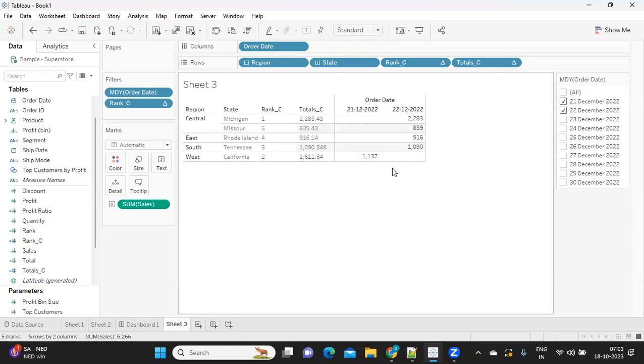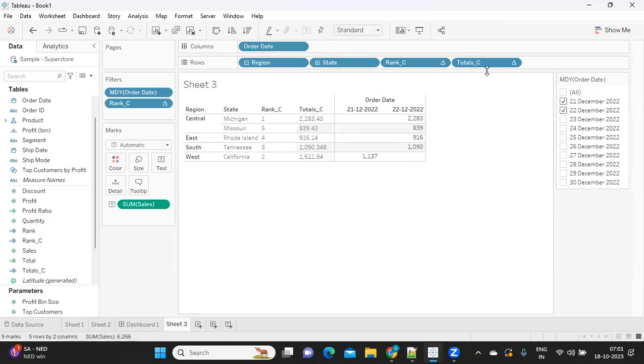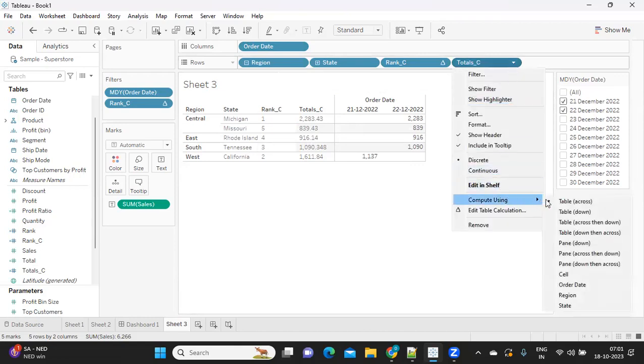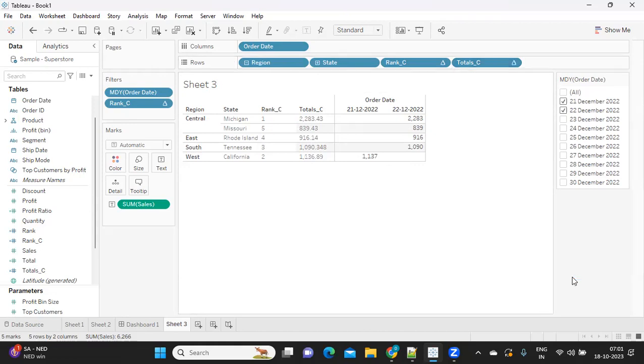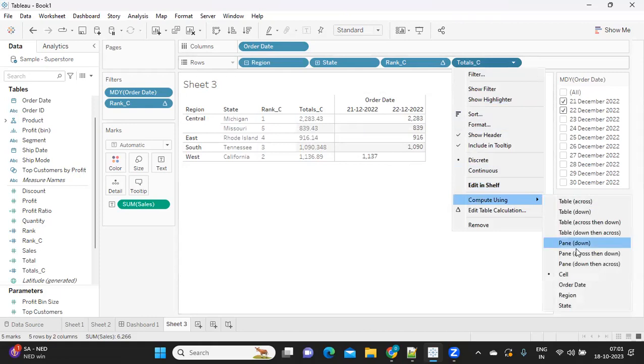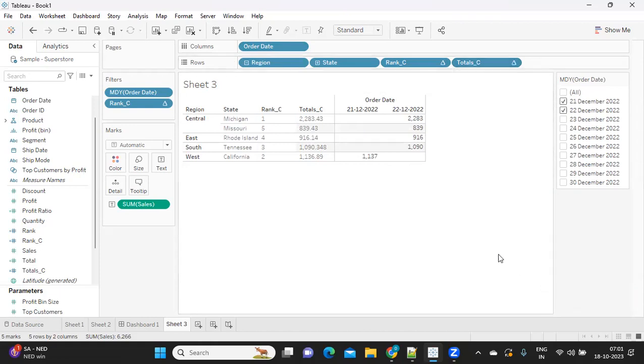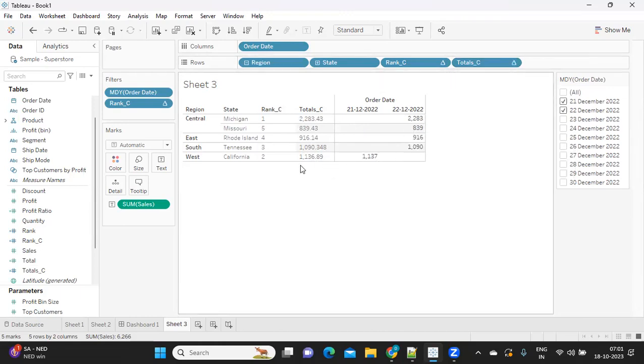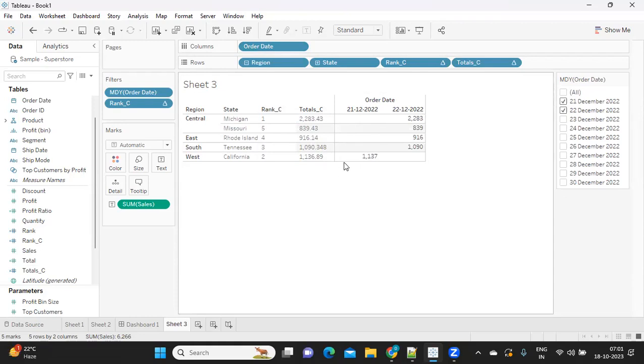This type of issue might occur in your real time also when you have columnar dates. Using window sum, we can fix this. You just need to go to compute. You can select the cell, and it should give you the value, or you can also select in a region. The intention behind using compute using option is to let Tableau know how to calculate the values.